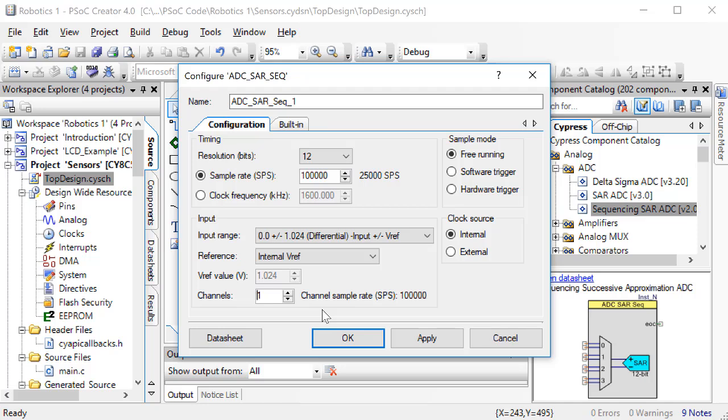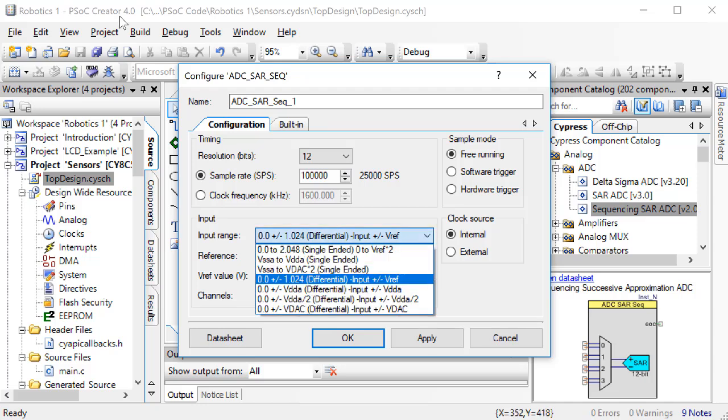Next, click on the input range. When we convert an analog value to a digital value, we need to know what is the minimum and maximum value that the analog value might have.